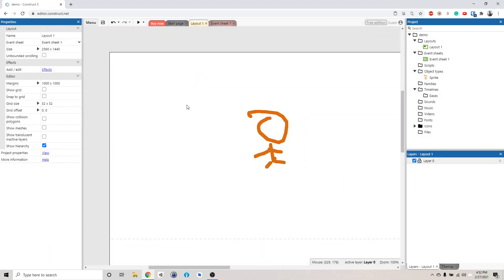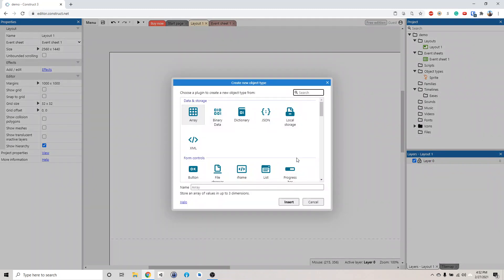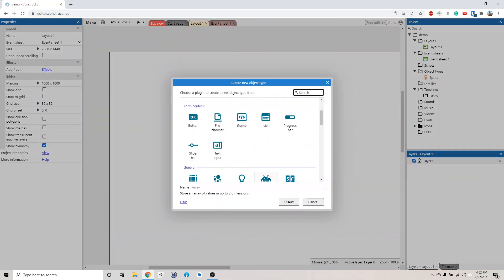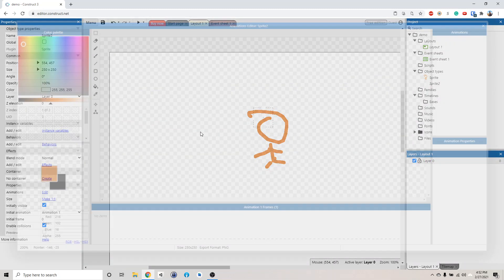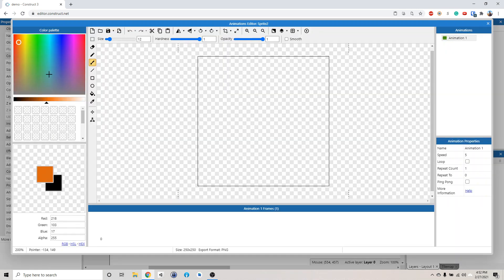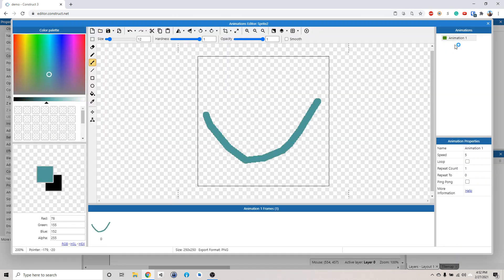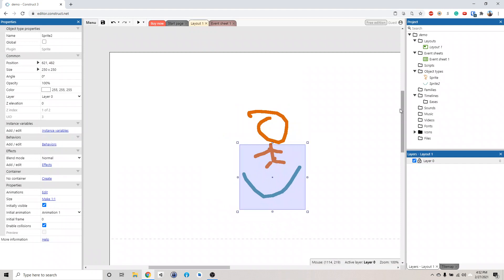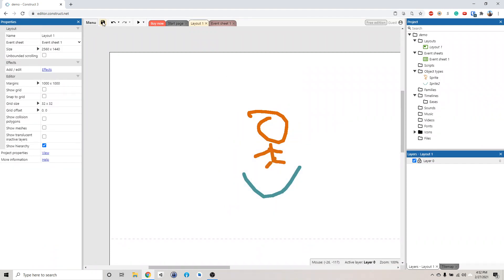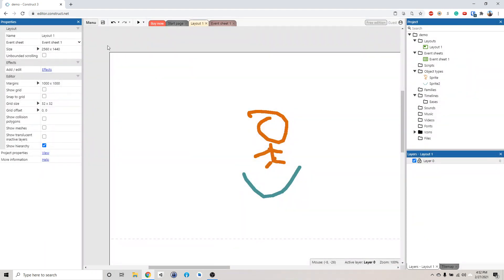Now if I want to modify this — let's say I want to add another object here, like such — I can just save by clicking here or clicking Ctrl+S.